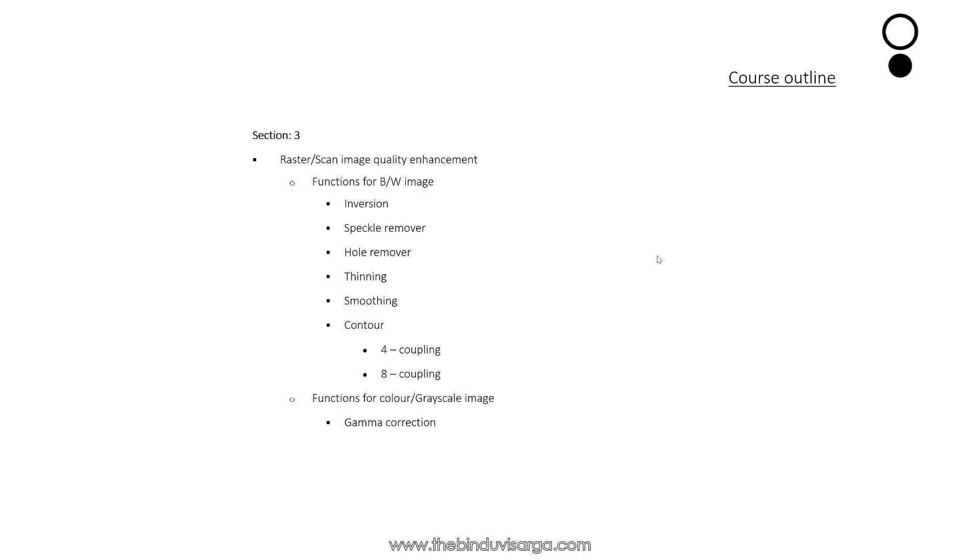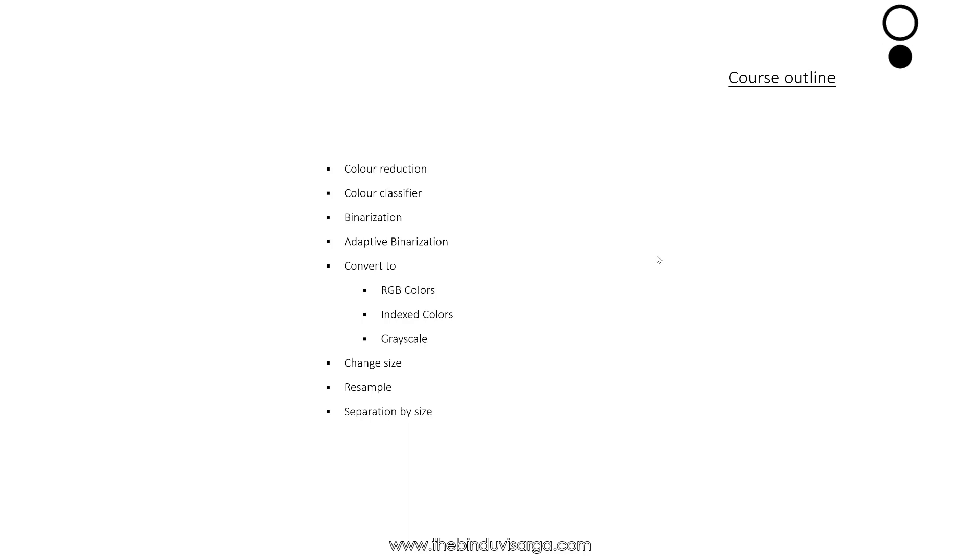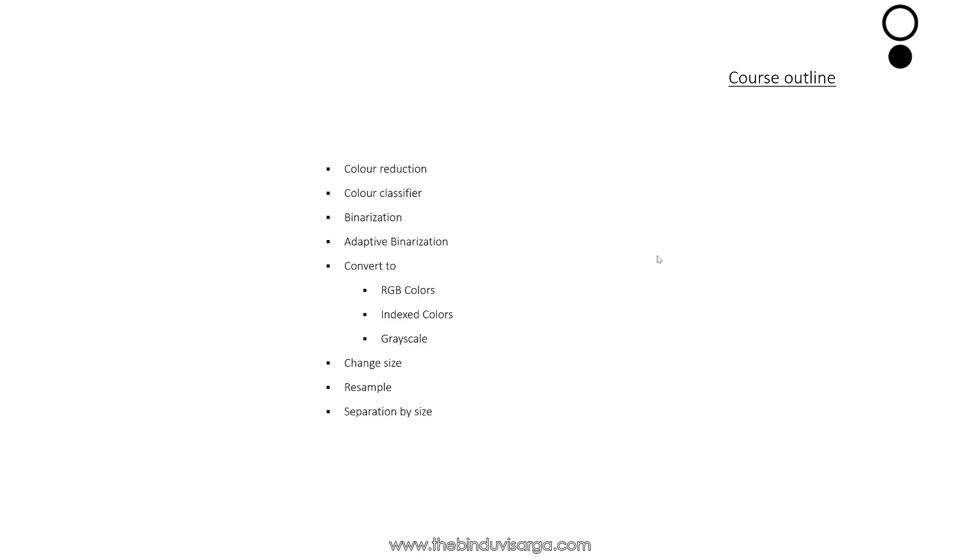We will also explore the functions for color or grayscale images like gamma corrections, color reductions, color classifier, binarizations, adaptive binarizations, convert to RGB colors, indexed colors or grayscale, change size, resampling, separation by size.